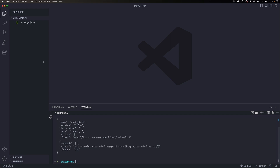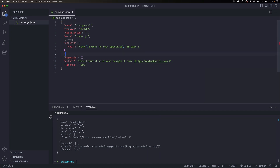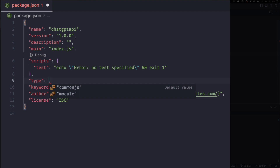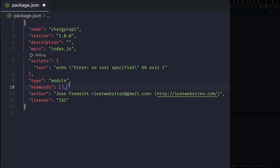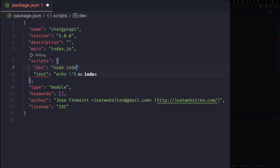That will create a package.json for us. We're gonna add a couple things to it. First, I'm gonna add 'type' set to 'module' — I'll explain why later. The other thing is a dev script under scripts that will run Node on the JavaScript file we're going to create. I'll name mine index.js.